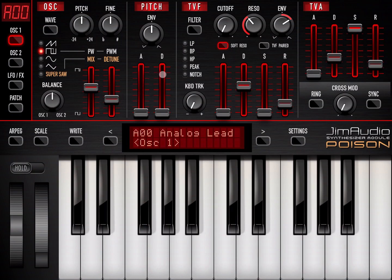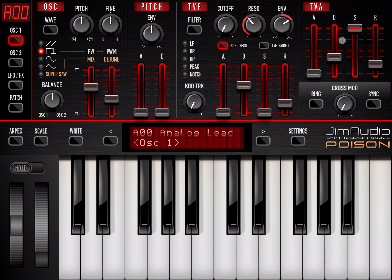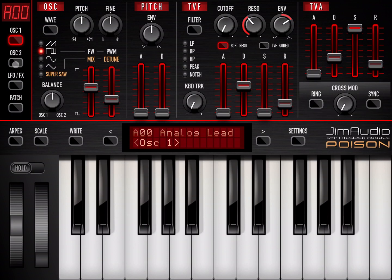What's really good is that you can set your attack and decay here. This is where you have a section for your filter — your usual settings for cutoff and resonance, the type of filter, but you also have the envelope for the filter, which is really good, as well as keyboard tracking. Here you have your ADSR for the amplitude, and there's also a selection for cross modulation and different synchronization settings.